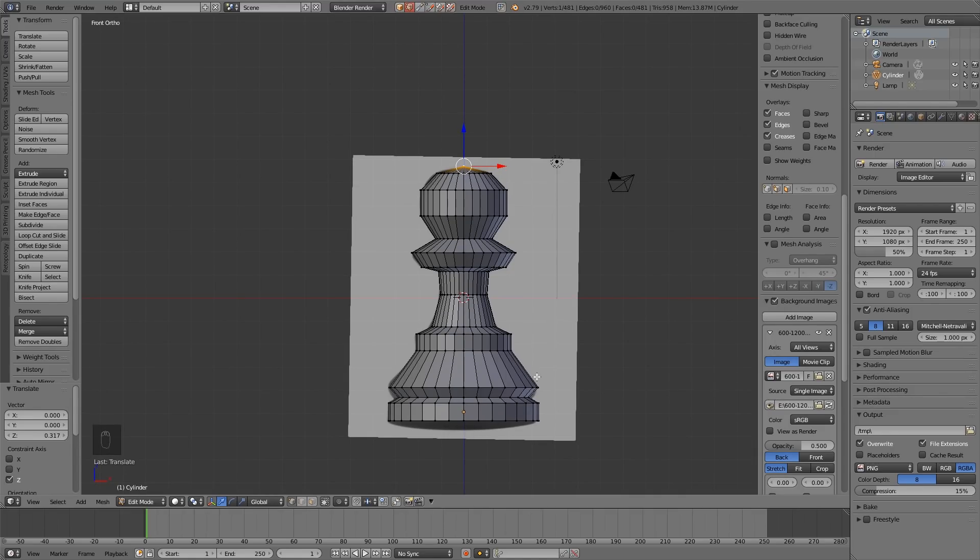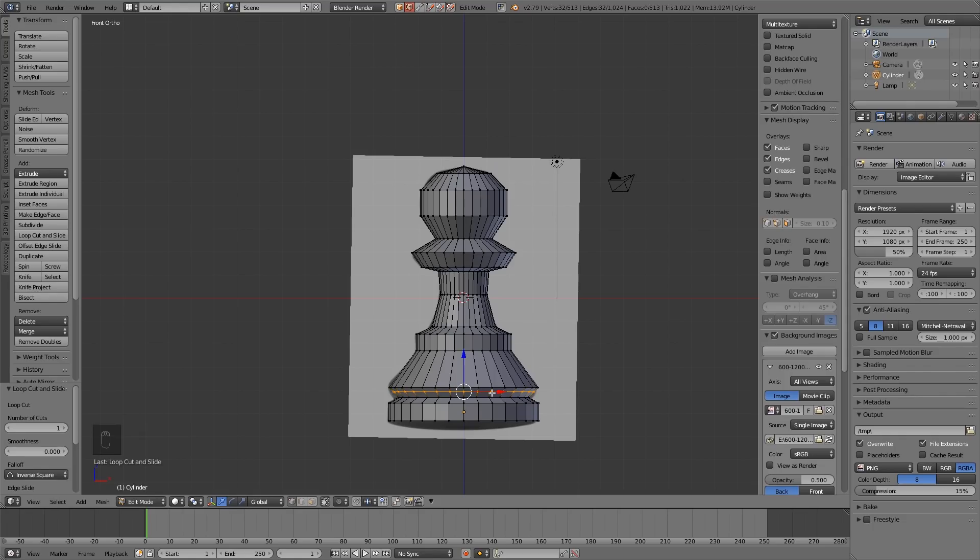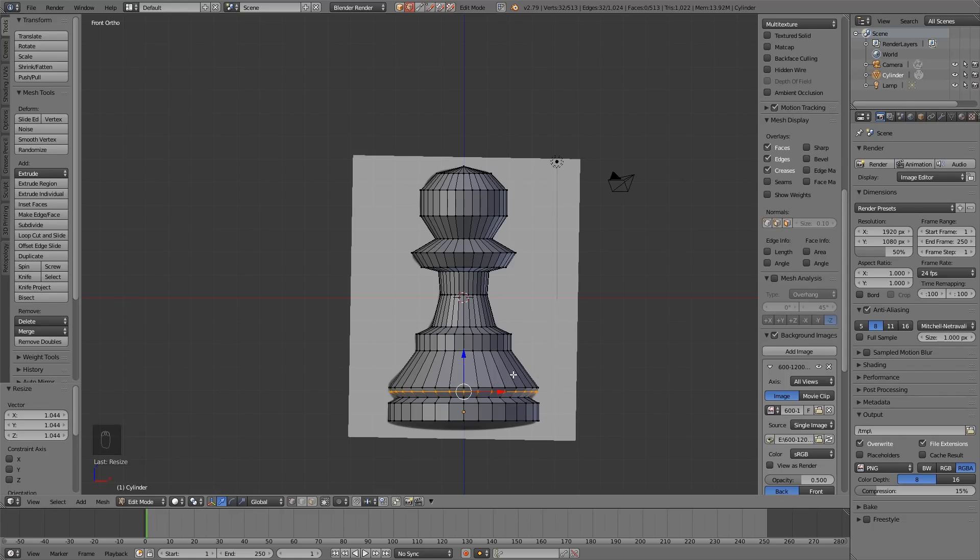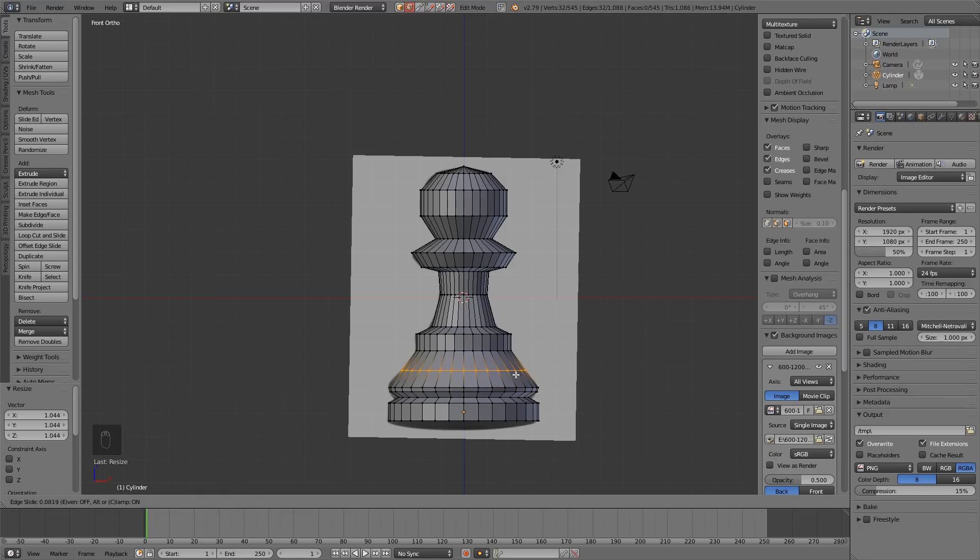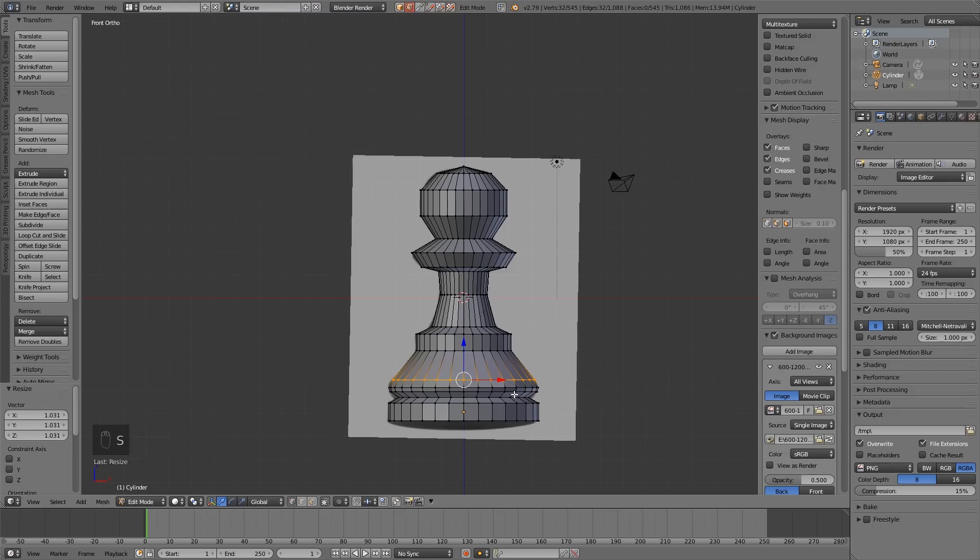Now you might want to go in and edit aspects of this. Let's say here I want a curve. I can press Control R with my mouse over this area, then select with my left mouse button, then I can move up and down. When I'm happy with the position, click the left mouse button again, and I can scale that out. Maybe one just above. Control R, left click to start so I can move it, and when I'm happy, left click again and scale that out a bit. Now we've got a bit of a curve.